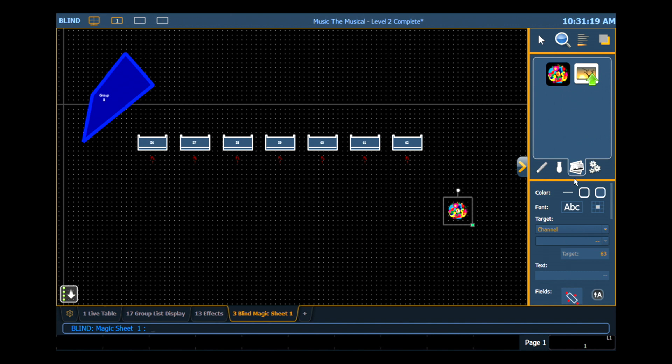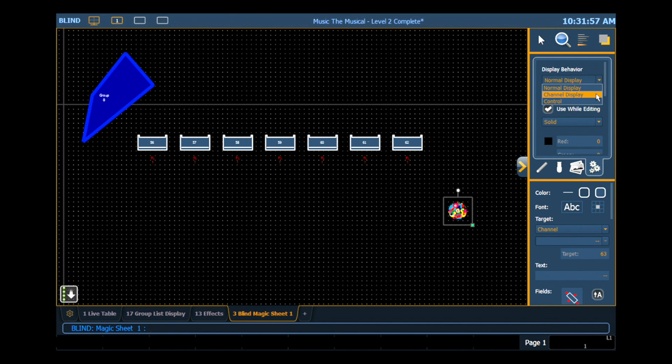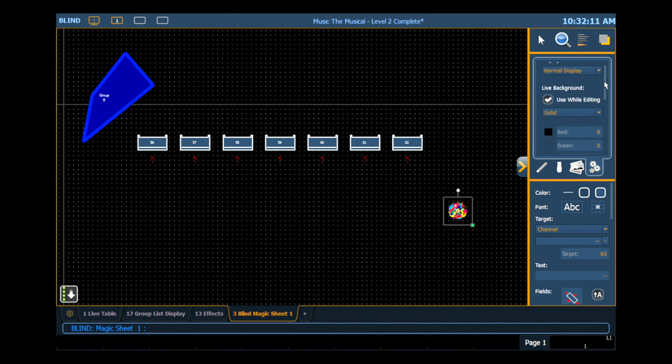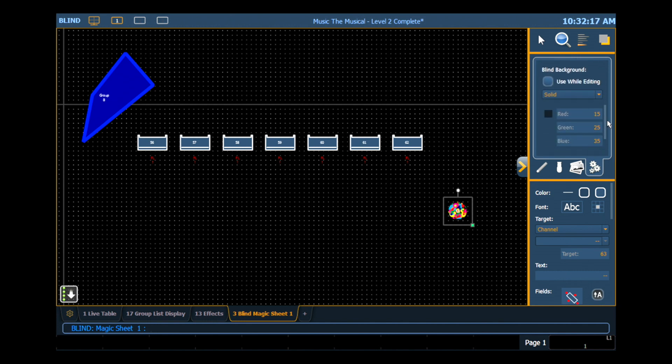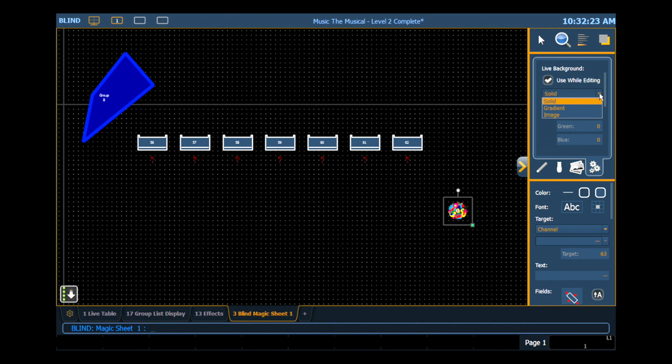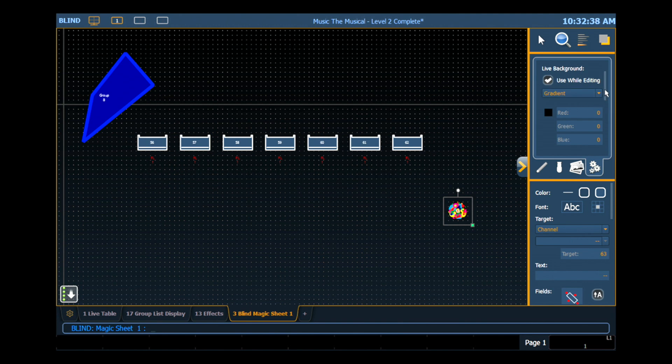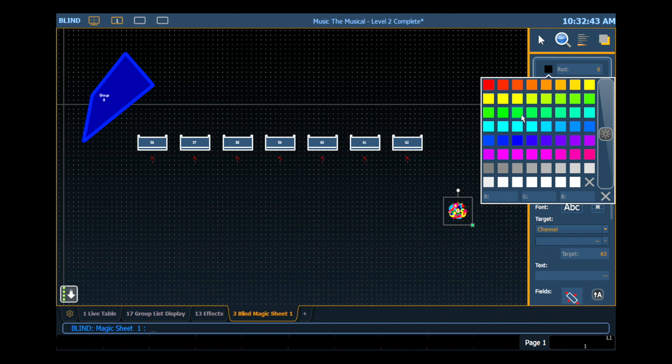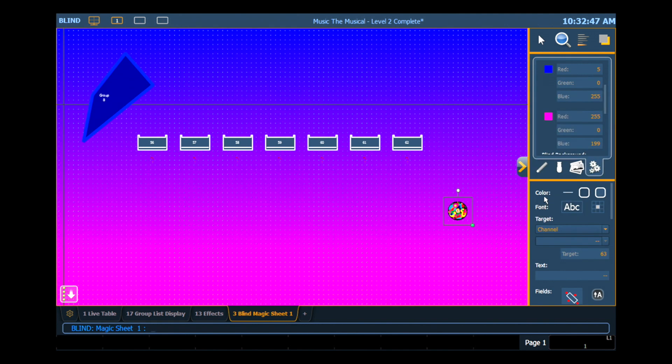The final option that you have in your object library is your settings area. Your display behavior determines how the Magic Sheet tab interacts with your display functions. A normal display will take focus just like any other display tab. A channel display will allow you to use Shift Live to navigate to that tab. And a control display will not take focus unless it's double clicked. For now we're going to leave ours as a normal display. Also in the settings, you have the ability to set what your live background looks like and what your blind background looks like. You can decide which one to use when you're in your editor space. And you have several different options. You can have a solid color, a gradient color, or you can import an image to be your background, such as a scenic ground plan or a light plot. Today we're going to do gradient, and we can select our top and bottom colors. I'm going to do something very subtle. I'll do a blue and a pink.